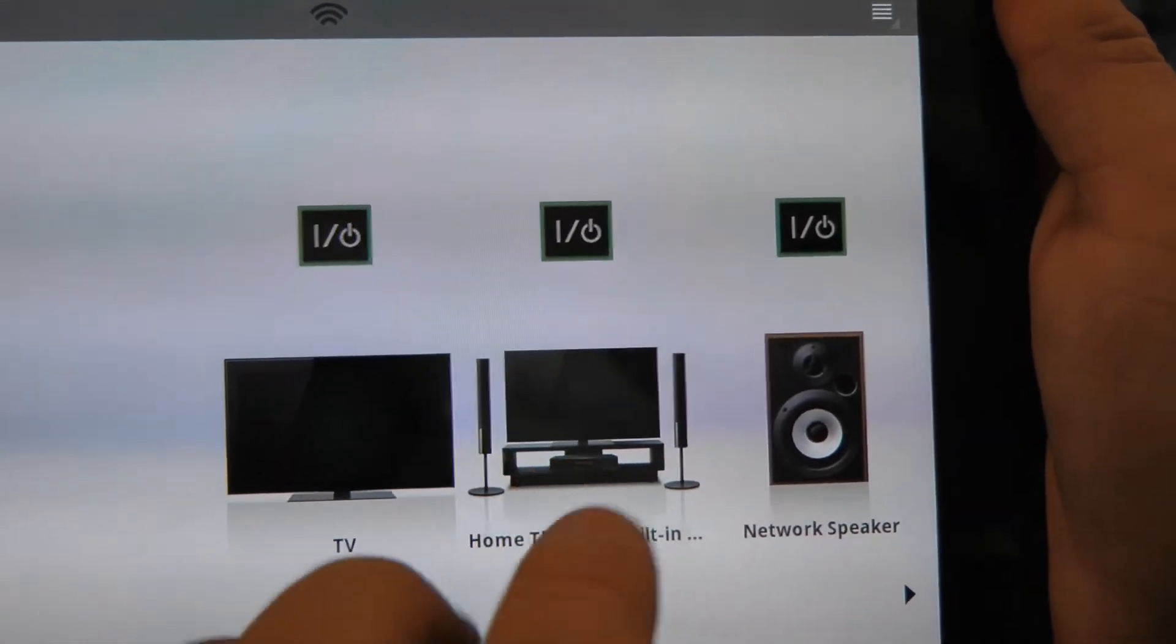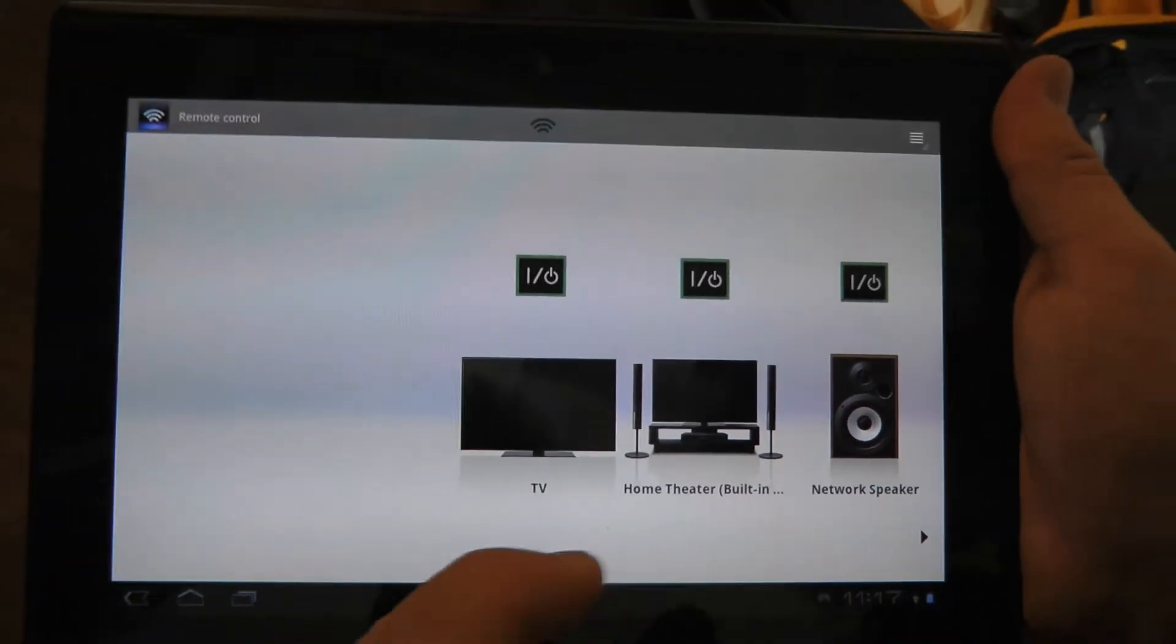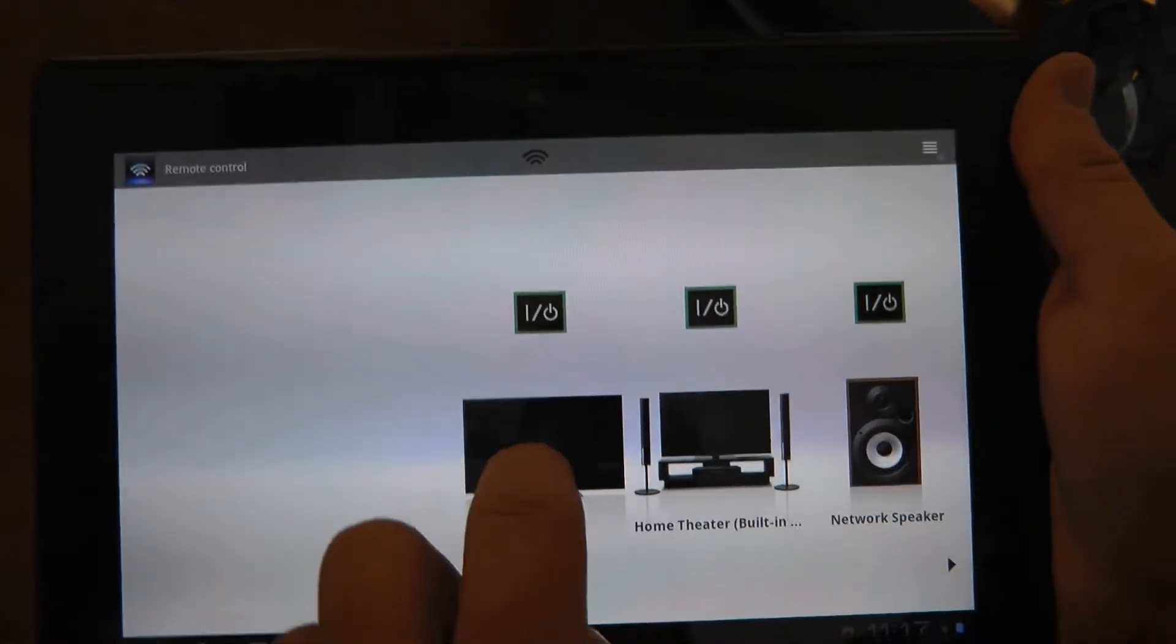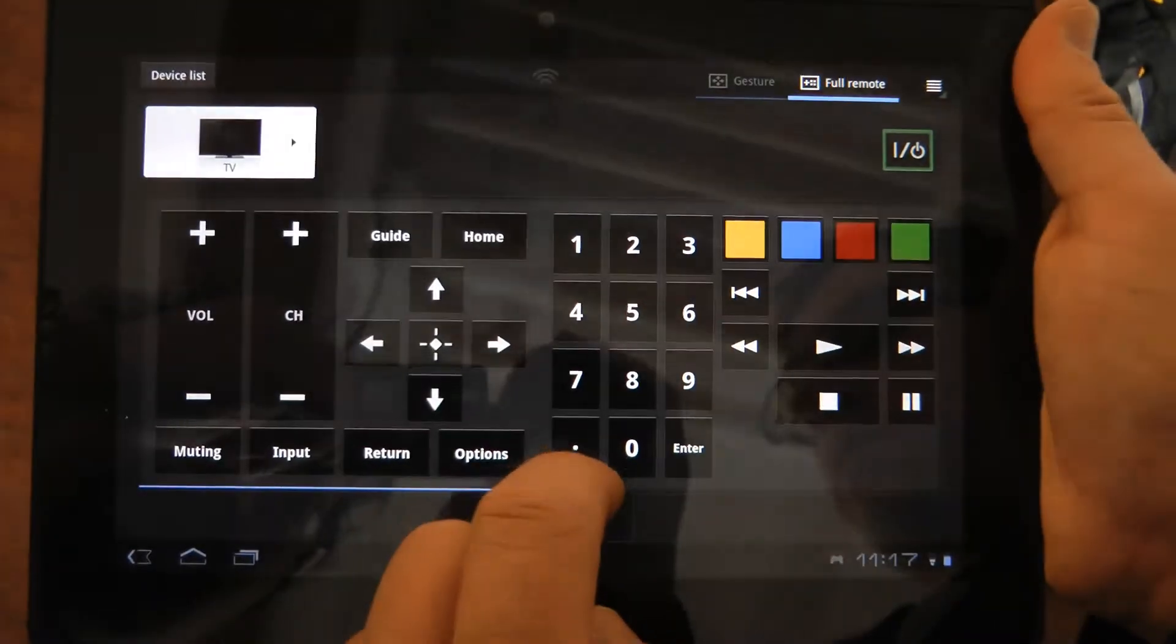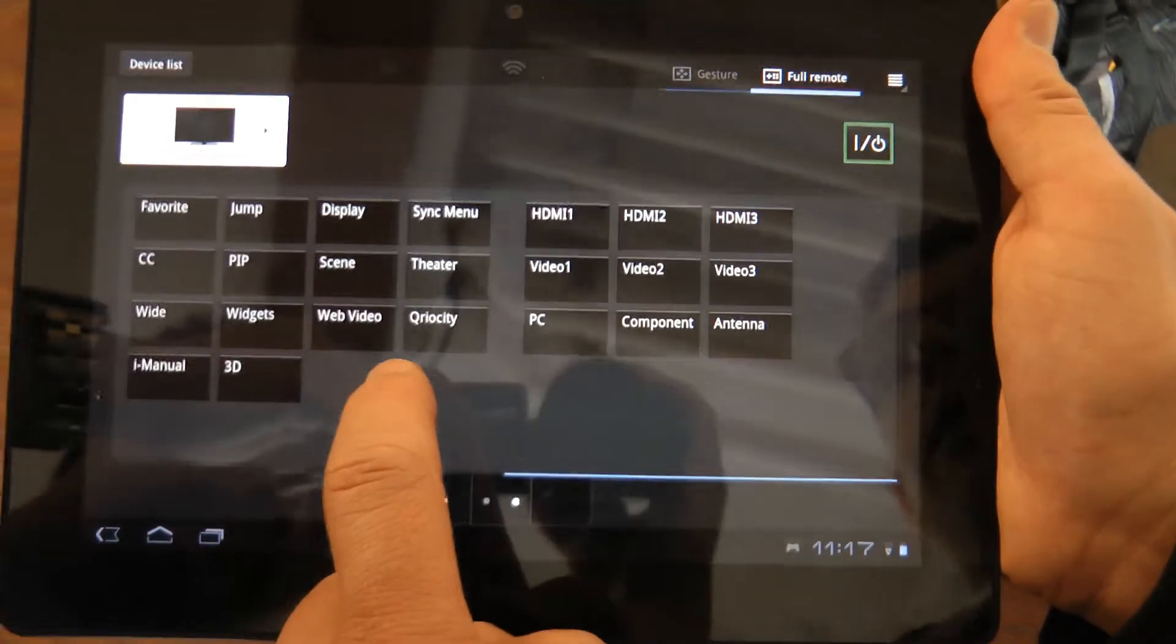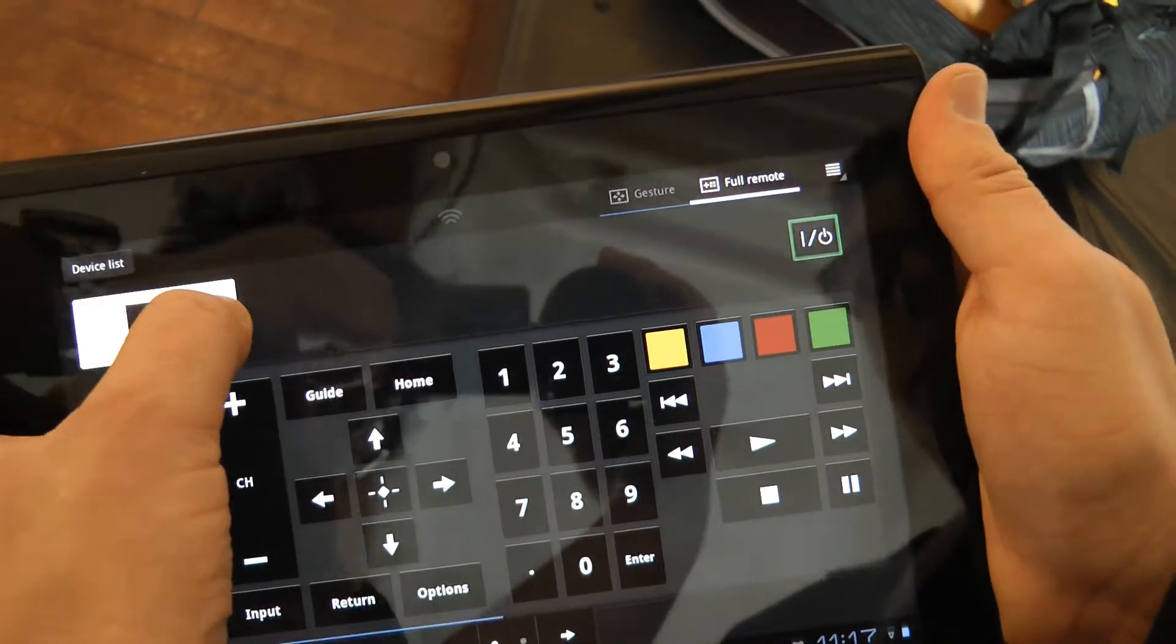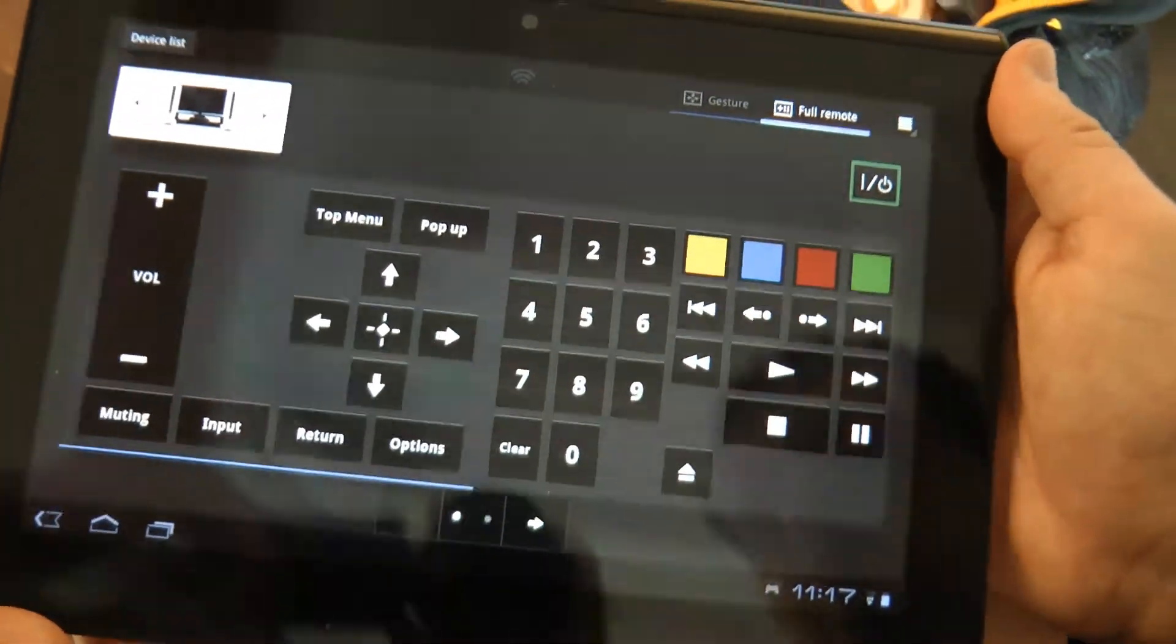We actually sell the same remote with a similar interface on a smaller screen at Sony stores for $200. It's built right into the tablet. Imagine going into your living room and being able to bring up your whole television interface and control everything off your TV. You can simply hit a button here and switch over to my home theater system.